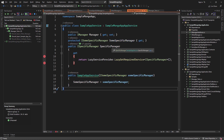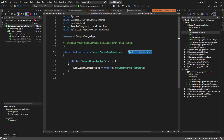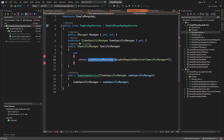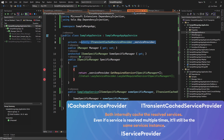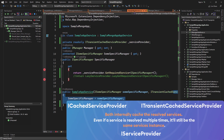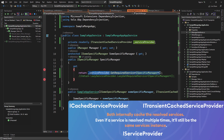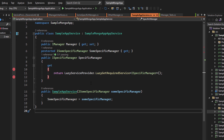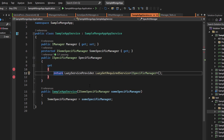For the iSpecificManager, we're resolving it using the lazy service provider, which comes from the sample MongoDB app and the application service base class, which acts like the iTransientCachedServiceProvider. We could also inject the iTransientCachedServiceProvider directly through the constructor and use it to resolve the iSpecificManager service. But for code simplicity, since the lazy service provider comes directly from the application service base class, we'll keep it that way.